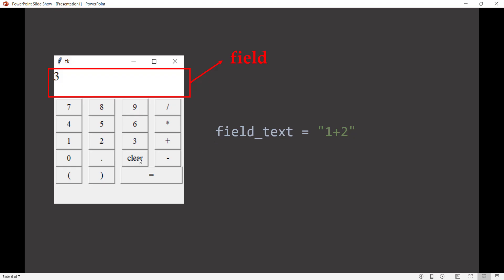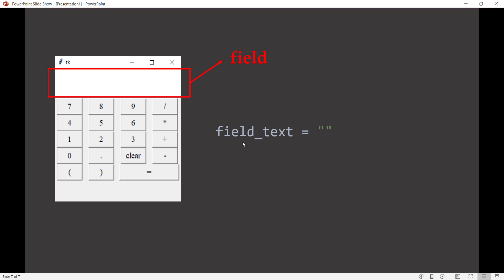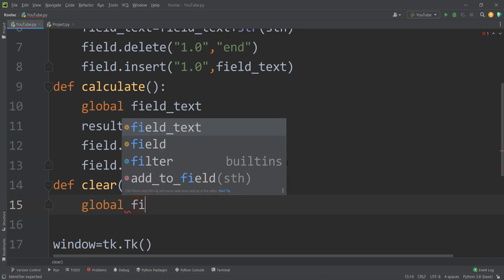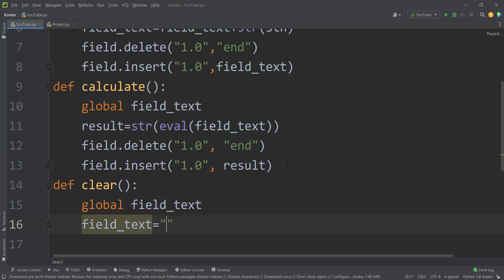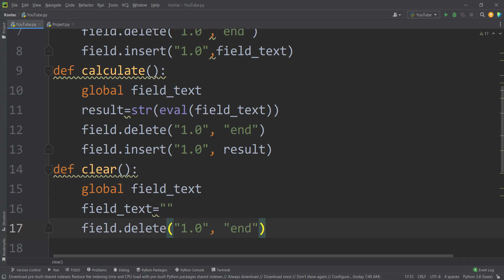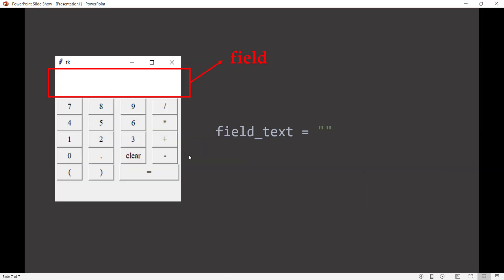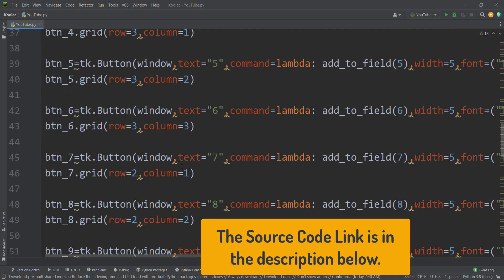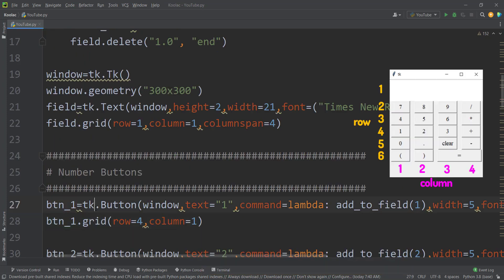We also have a clear button. When pressed, it should do two things: reset the field_text and delete the contents of the field. So we define a function called clear, globalize the field_text variable, reset field_text to an empty string, and delete the field contents. That's the clear function. Now let's create the buttons — because it's very tedious, I'll simply paste the code and explain it.